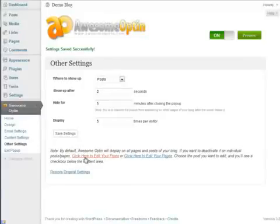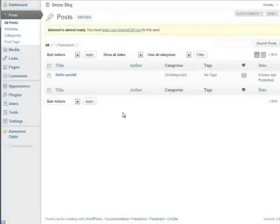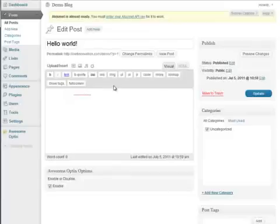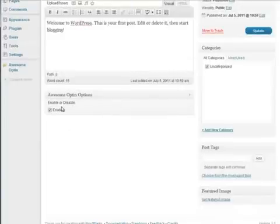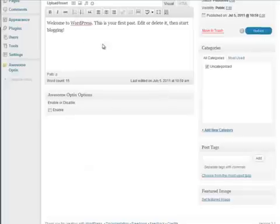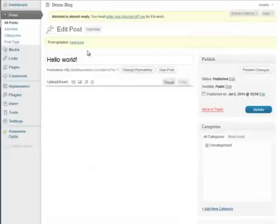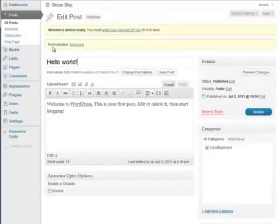But if you also want to edit just individual posts, you can go to your post page, which is up here, or you can click that link that I just clicked on, and then go to the Edit button for your individual post, and then scroll down, and you'll see this option right here. It says Awesome Opt-In Options. Enable or Disable. Well, since it's checked, it will be enabled, but now let's disable it from this blog post. And now it will show on all blog posts except for this one.